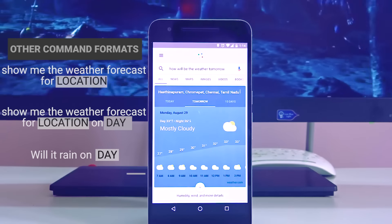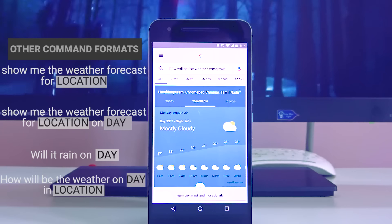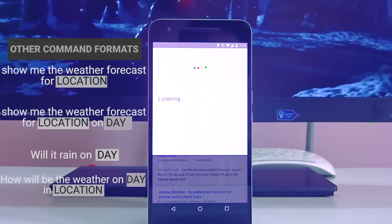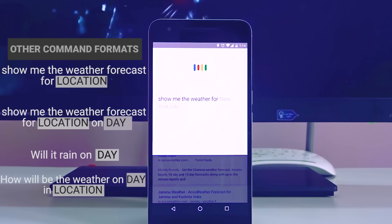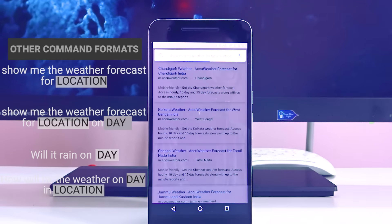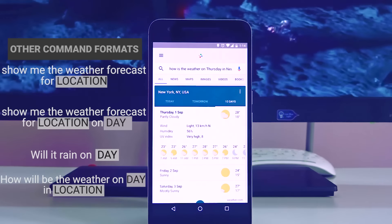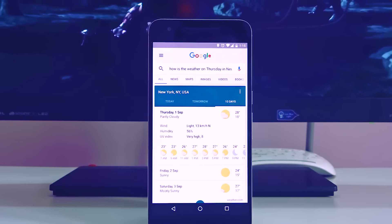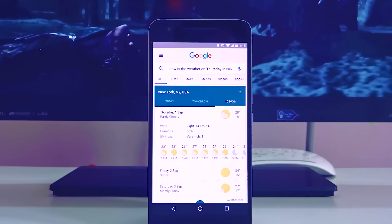If you want to search about California's weather or New York's weather, just ask OK Google how will the weather be in New York on Thursday — just specify the location you want to search for, say the voice commands, and Google will show it. That's all with the time and weather based commands.